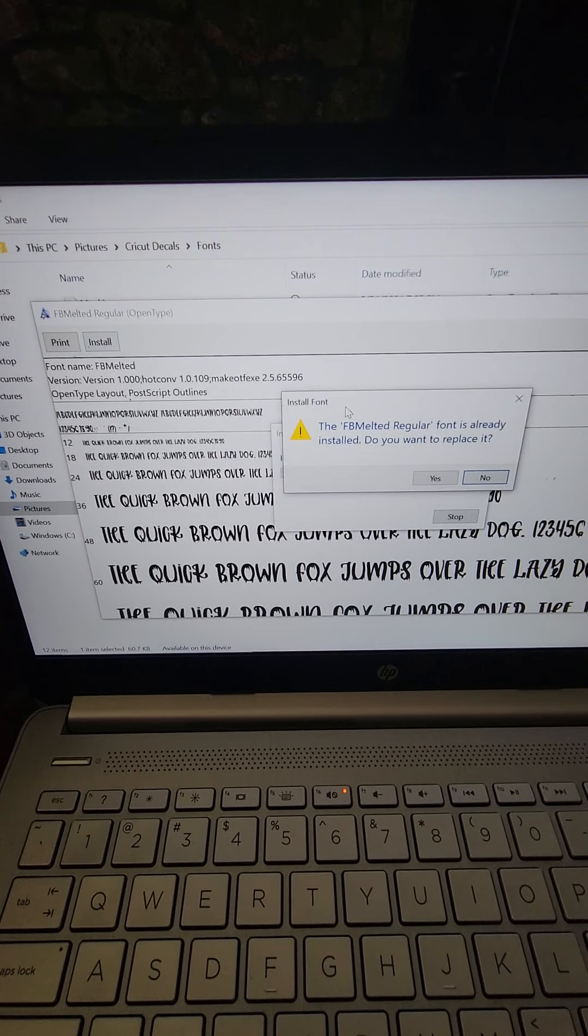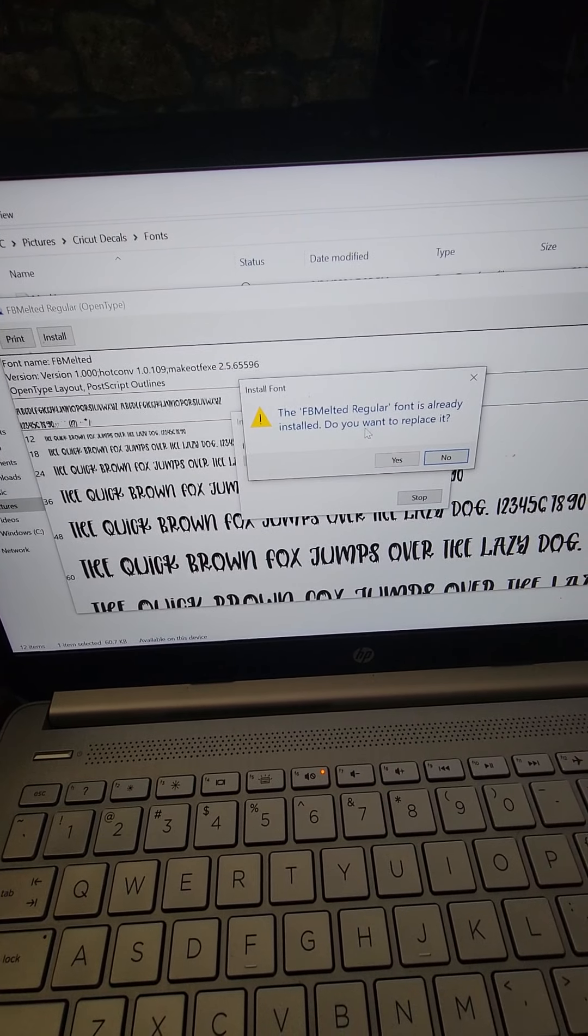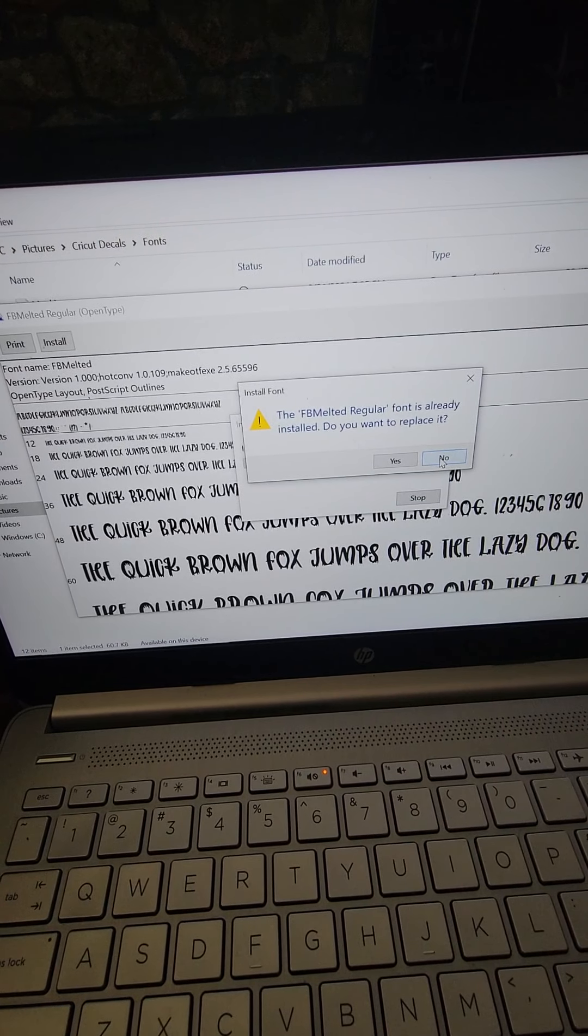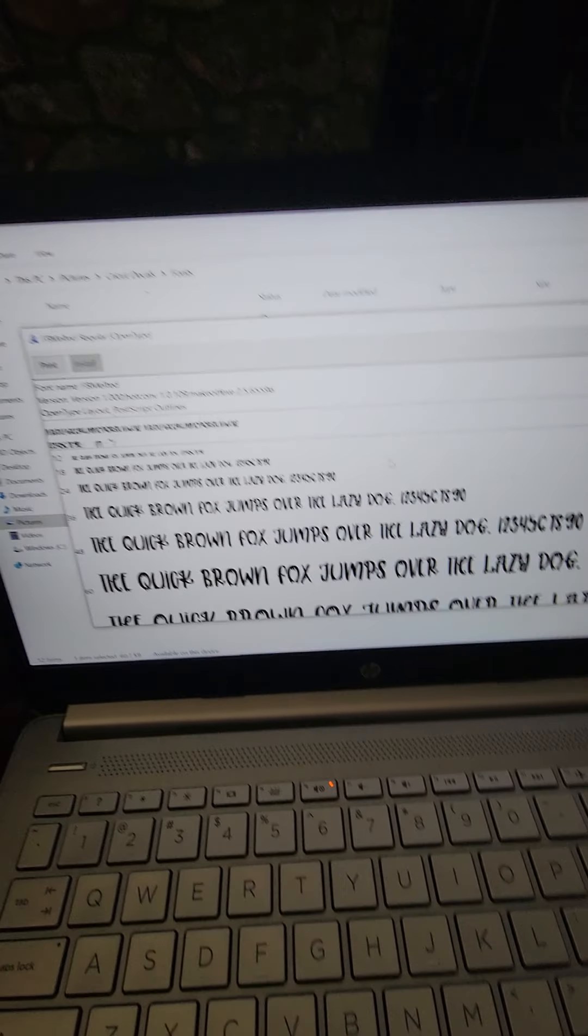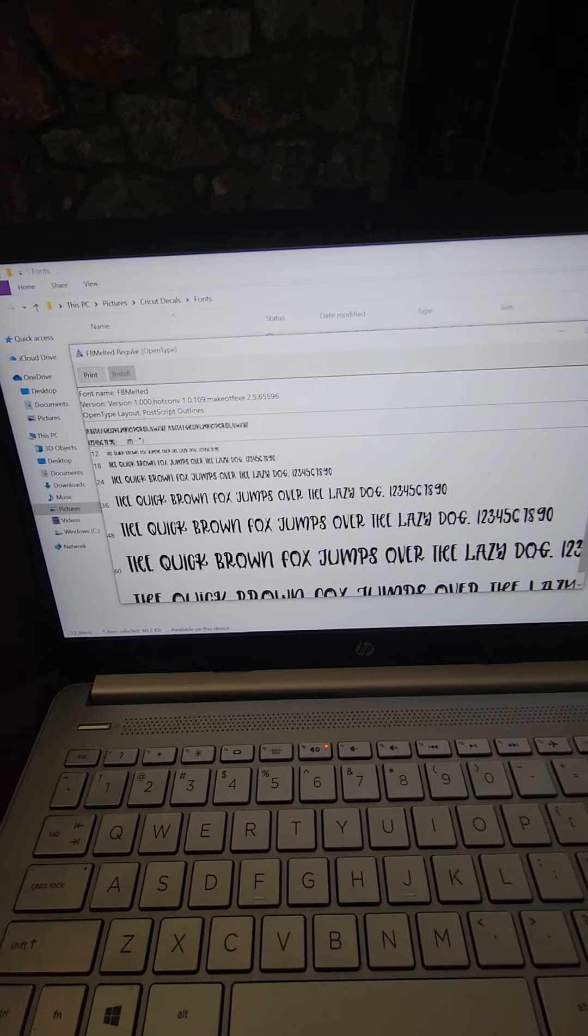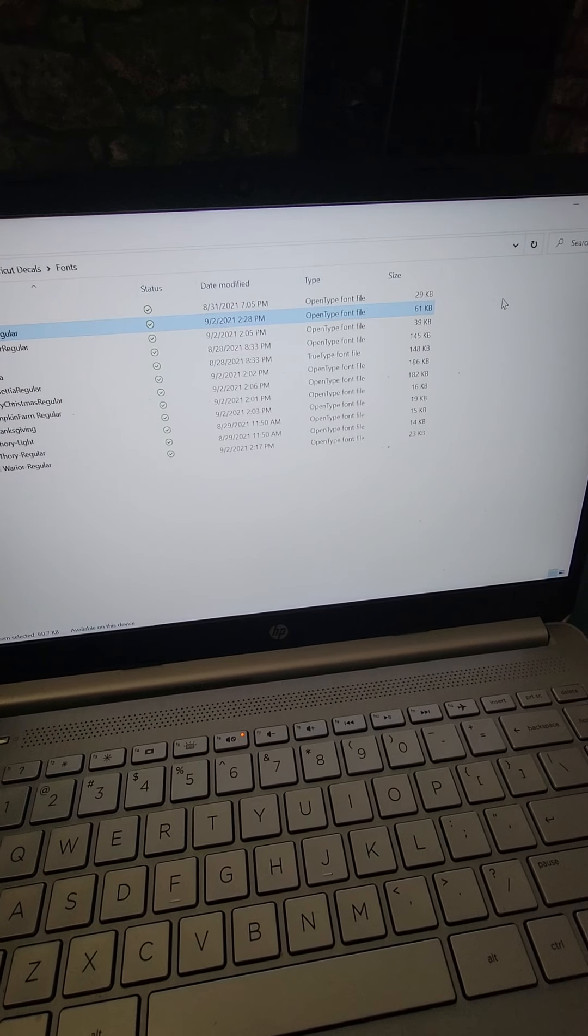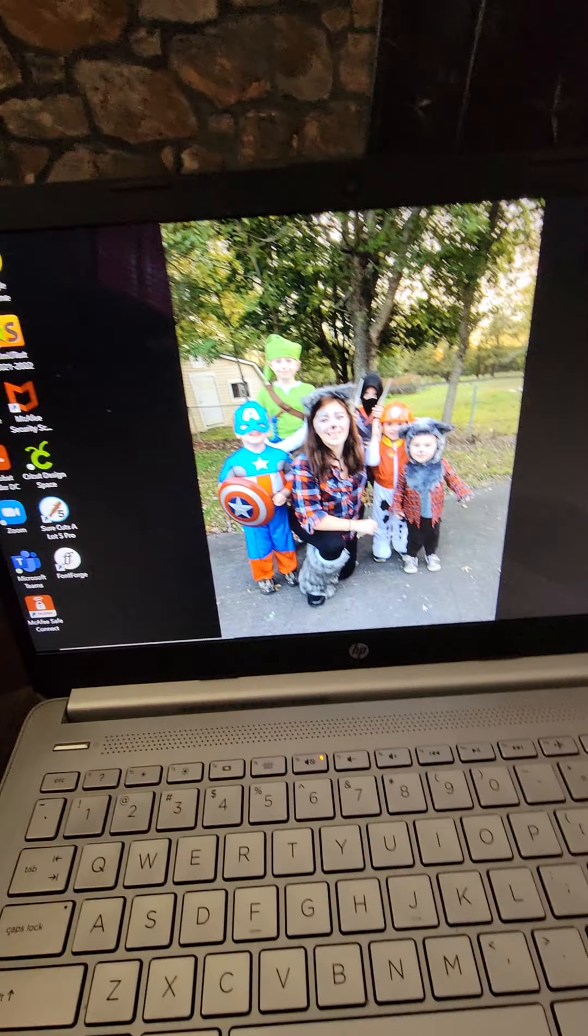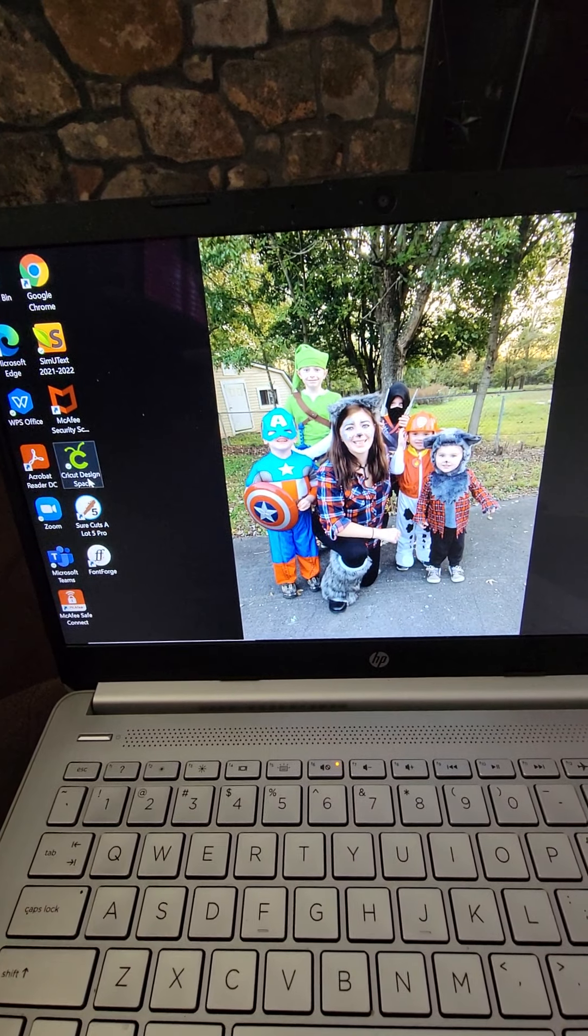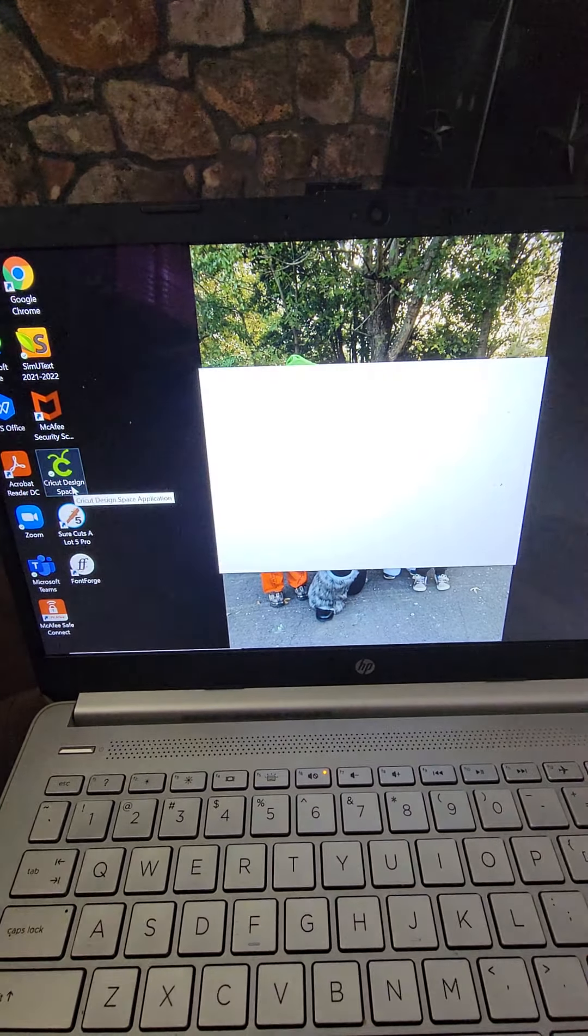Now I already installed it so obviously it's saying it's already here, so I'm not going to install it. But you're going to click on that and it'll show this little box and it will download. Once that downloads, you close it out, close it out, and you will restart Cricut and it should be right there.